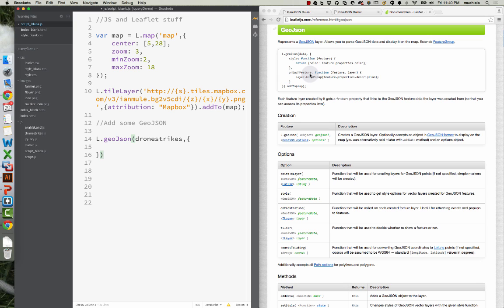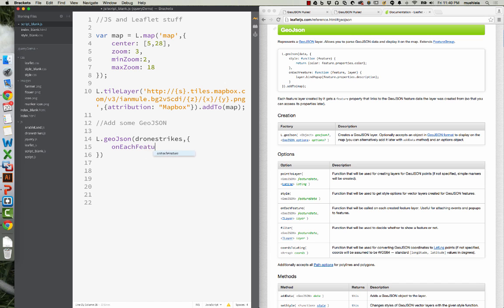What OnEachFeature does is it says: for every feature in your data layer — so for every DroneStrike — every time someone mouses over a DroneStrike or interacts with them, what do you want to have happen? You can type OnEachFeature, create a function that says when someone clicks on it, bind a pop-up, have an info window pop up. When someone clicks on it, turn it red. You can do a bunch of different stuff here.